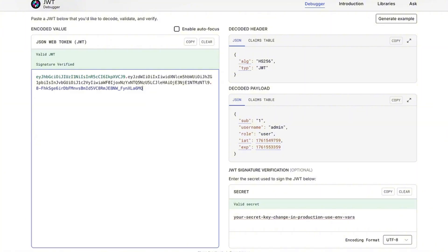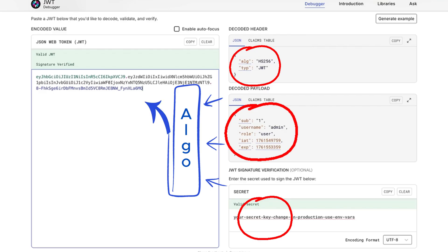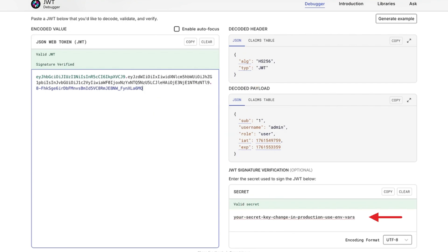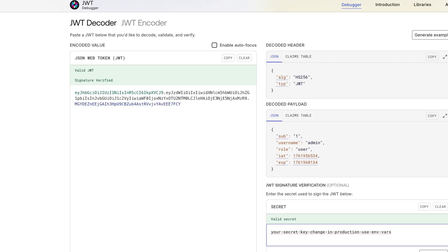But wait, if anyone can read it, how is it secure? That's where this third part comes in. The signature. Let me show you how this protects the token. This is basically a digital fingerprint. The server takes the header, the payload, and a secret key, combines them with the algorithm we saw, and creates this unique signature. That's the key thing. Literally, you need the secret to verify this signature. Without it, you can't create valid tokens, and you can't fake them either. Look, if I put in the wrong secret, invalid. But with the right secret, perfect. The server does this exact check every time you send a request. If the signature doesn't match, it knows someone messed with the token.